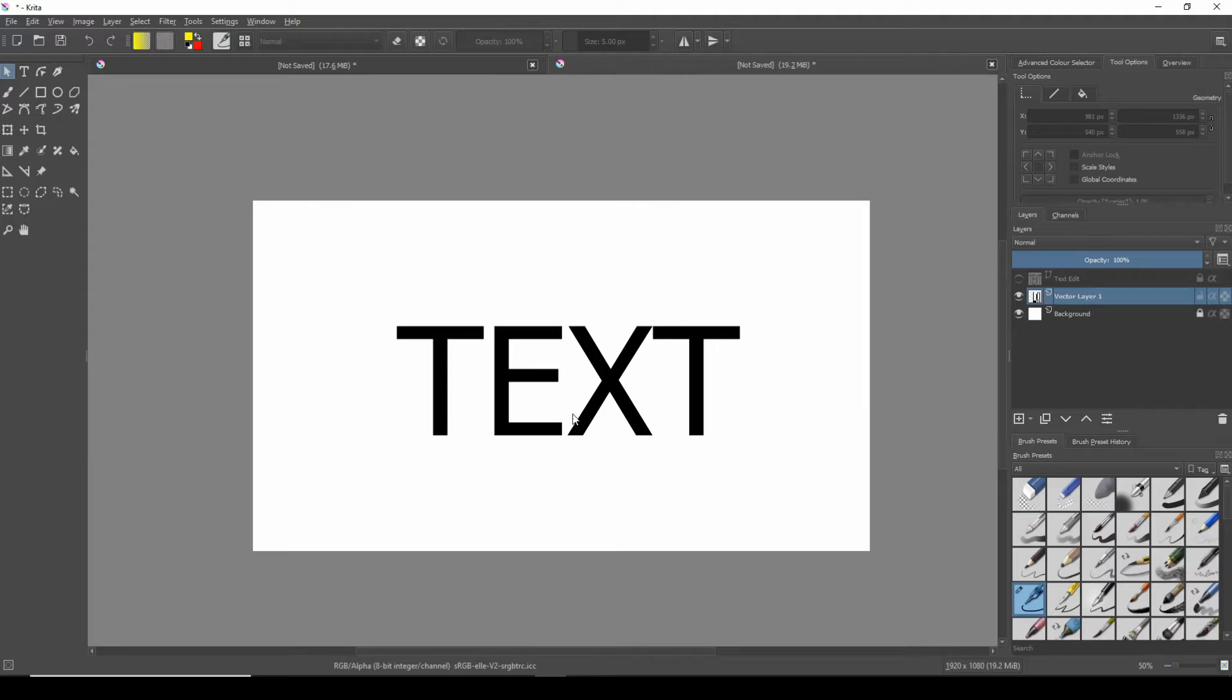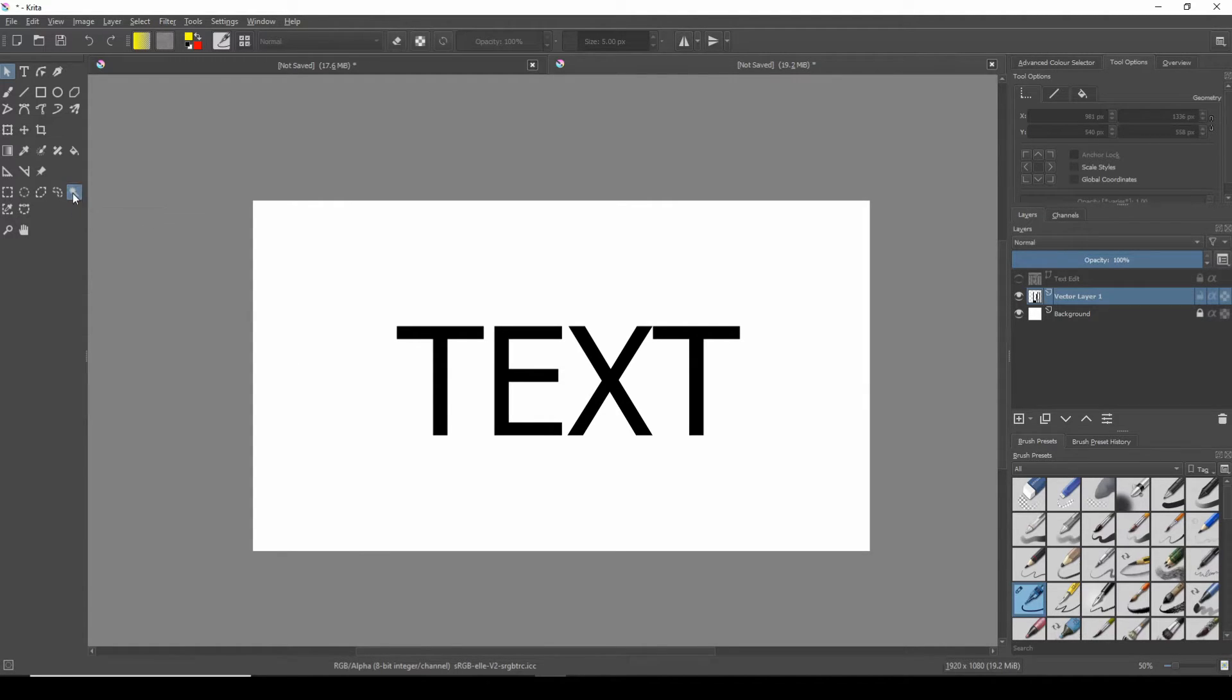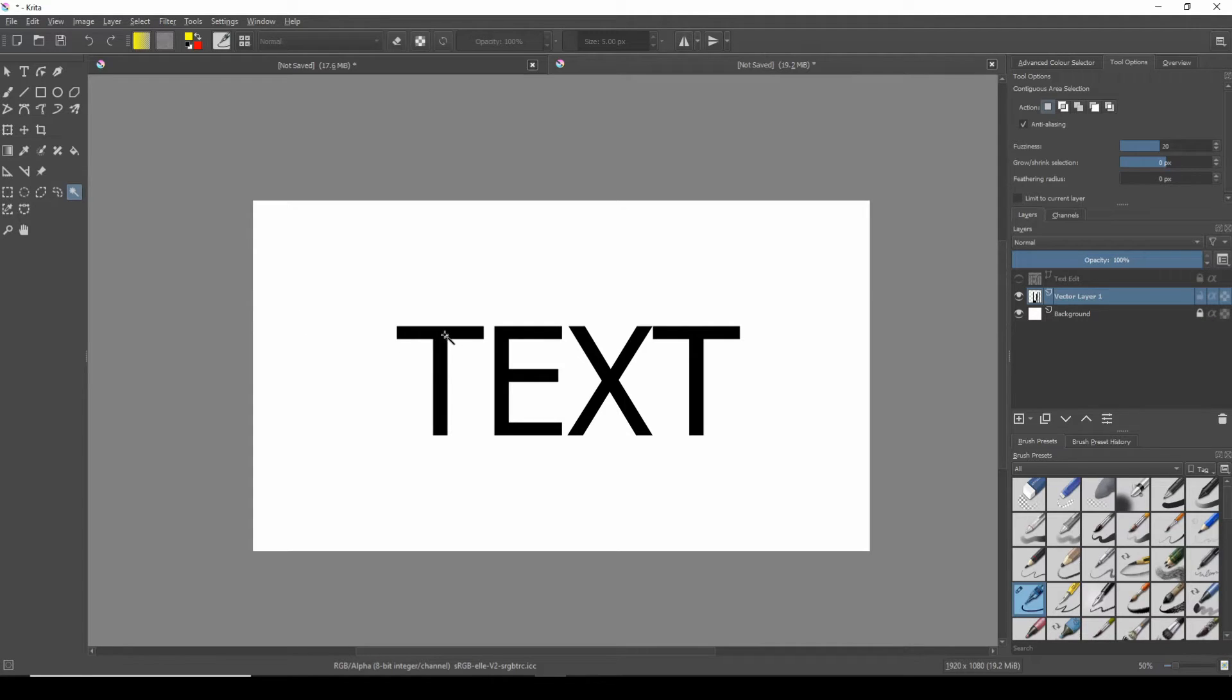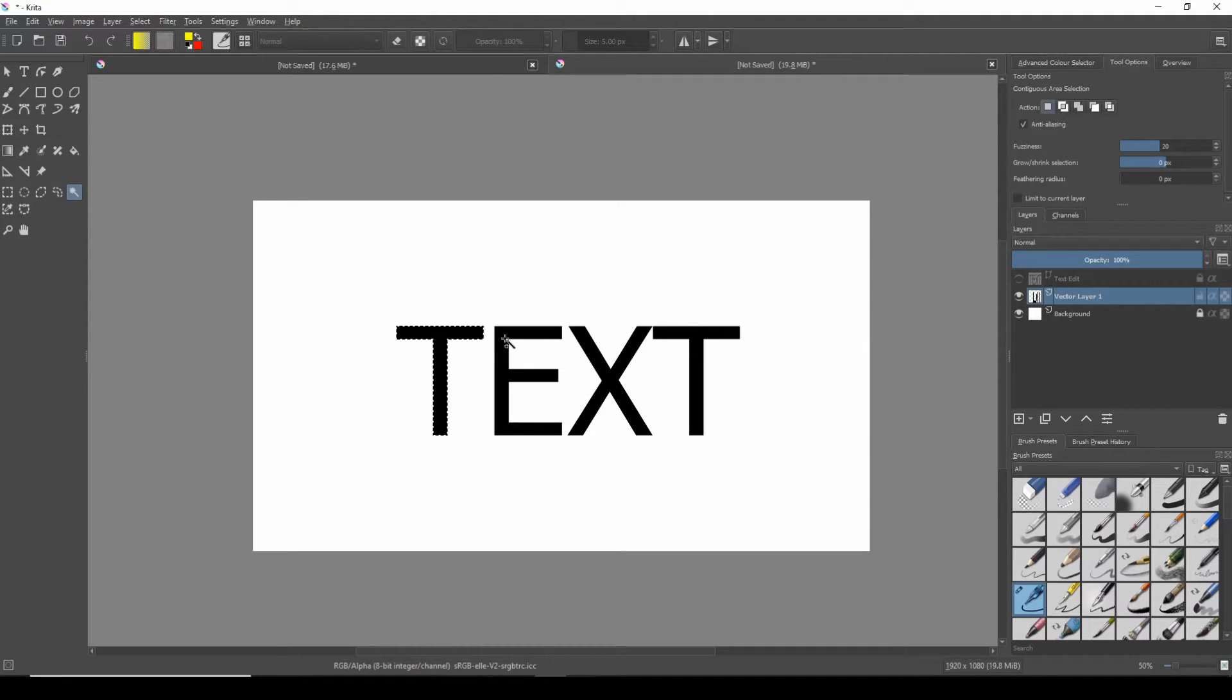The next step is to use a selection tool and select each individual letter. Ensure you're holding the shift key when selecting multiple letters. The border of each letter will be highlighted when it's selected correctly.